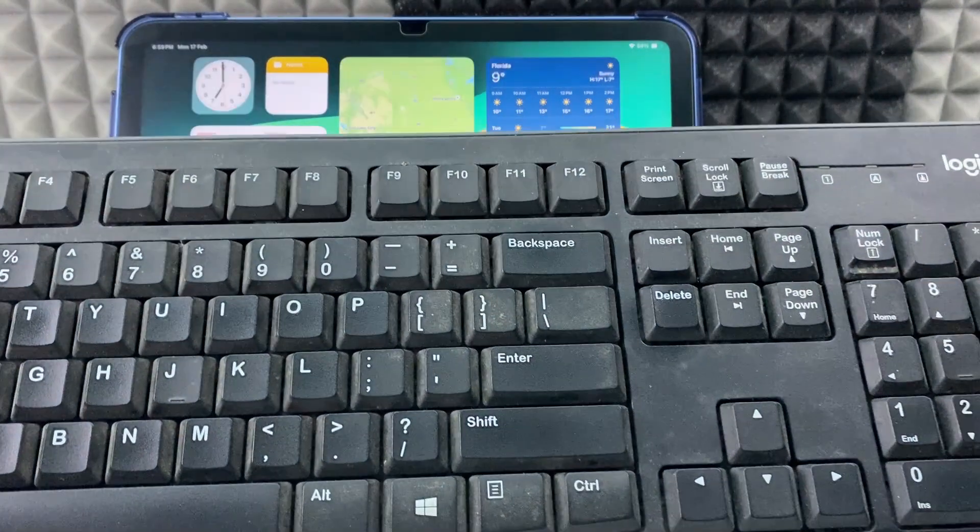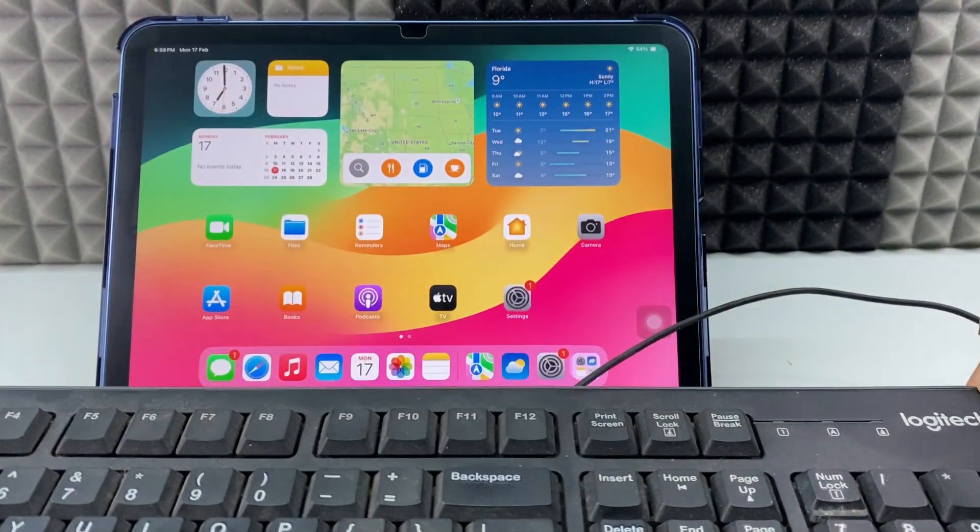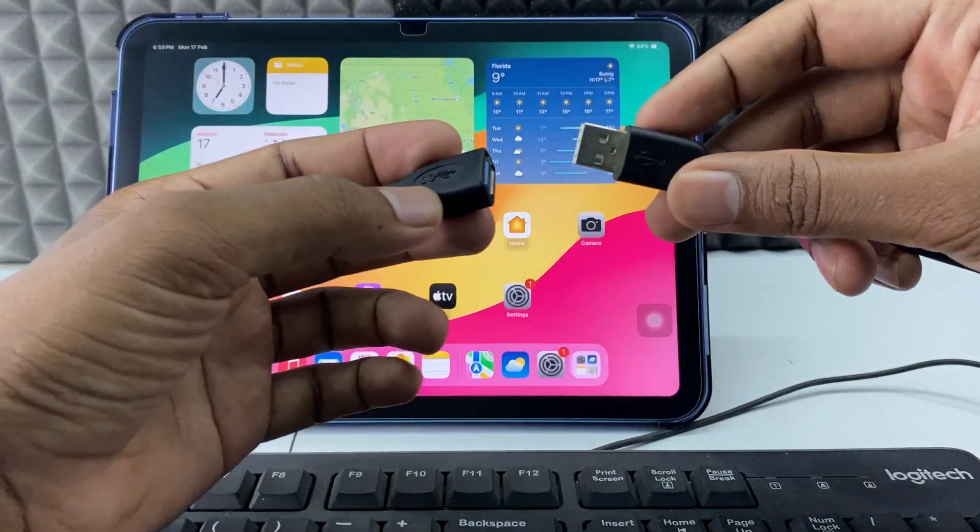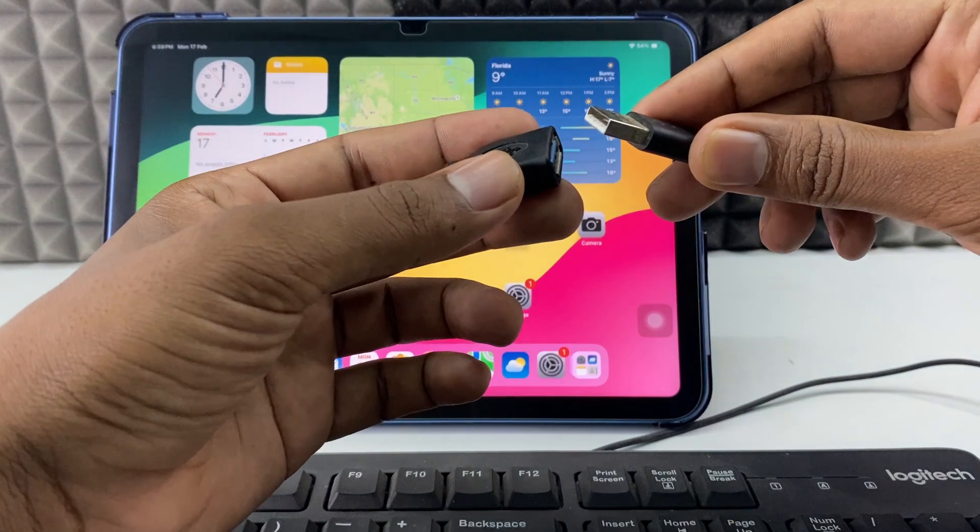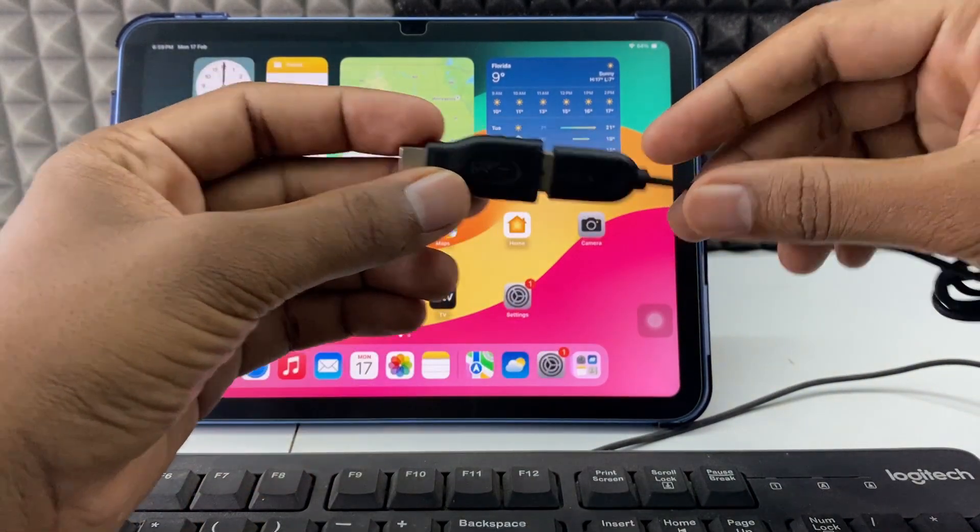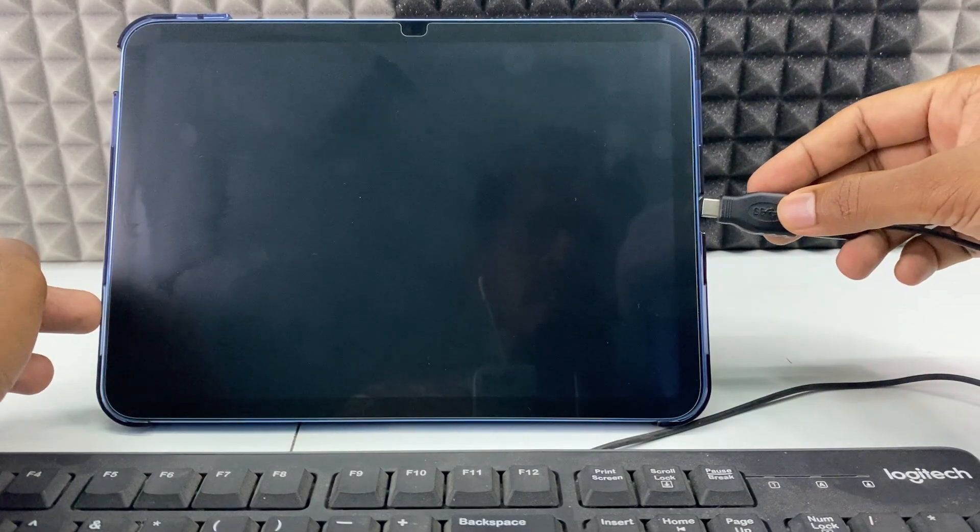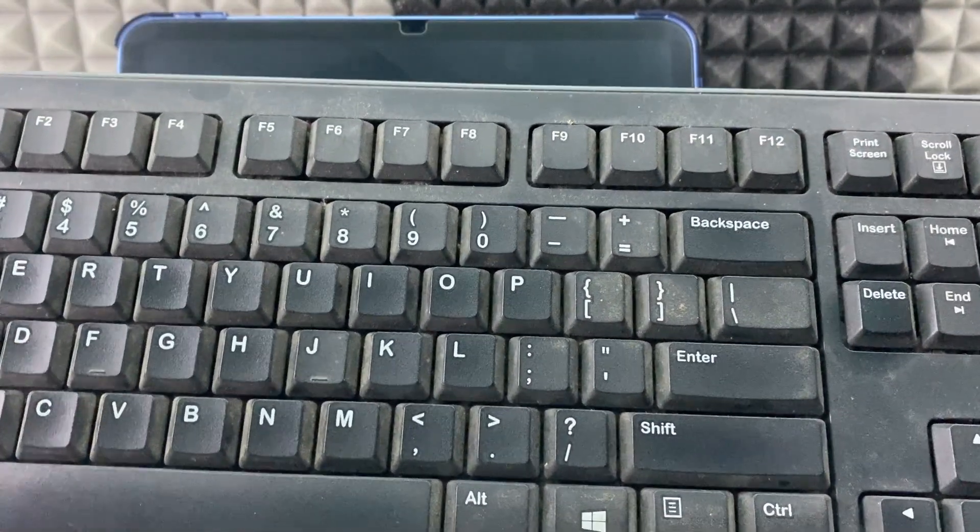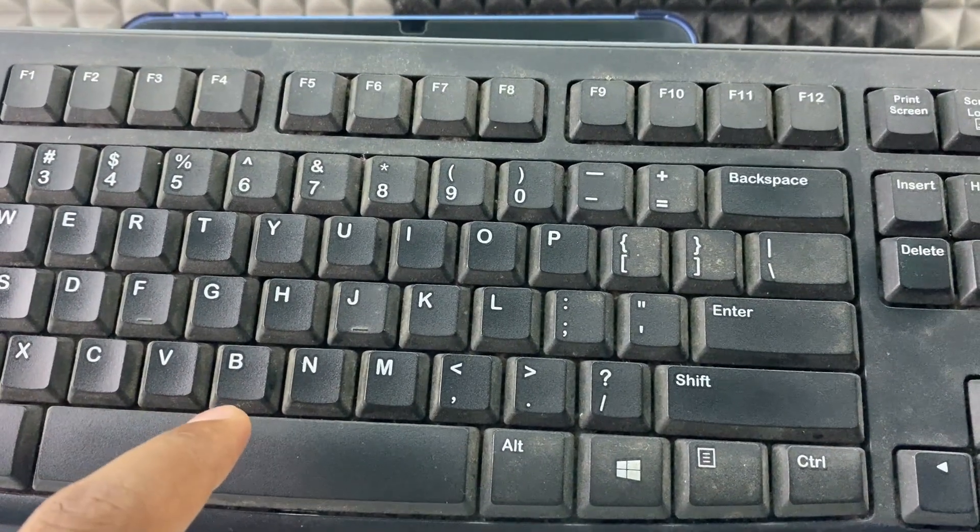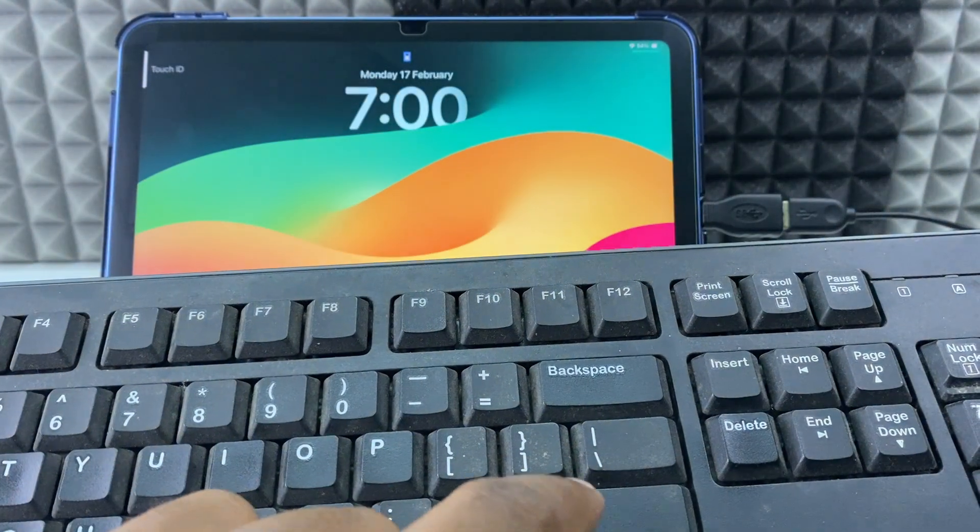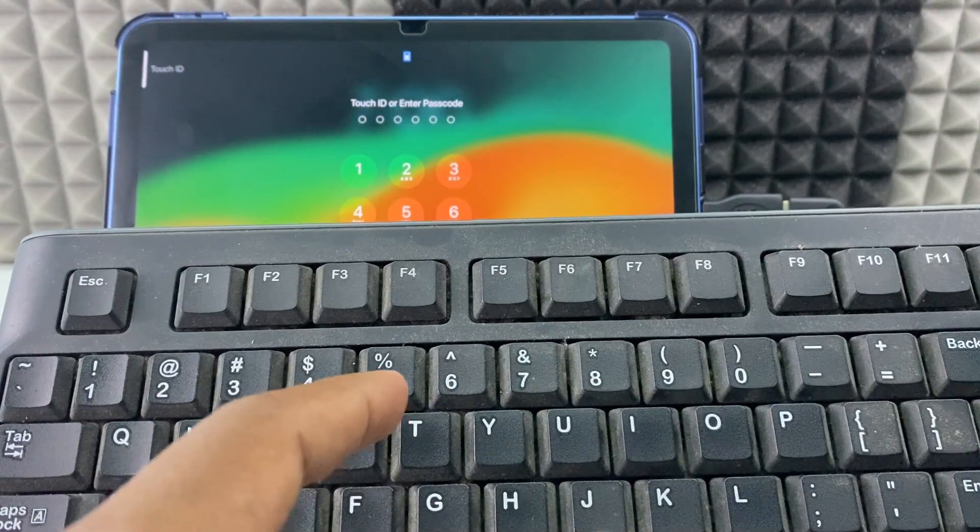So you just need to connect your keyboard USB port like this and connect to your keyboard. Then on your keyboard, just press the space button, now enter, and now just type the passcode just like that.